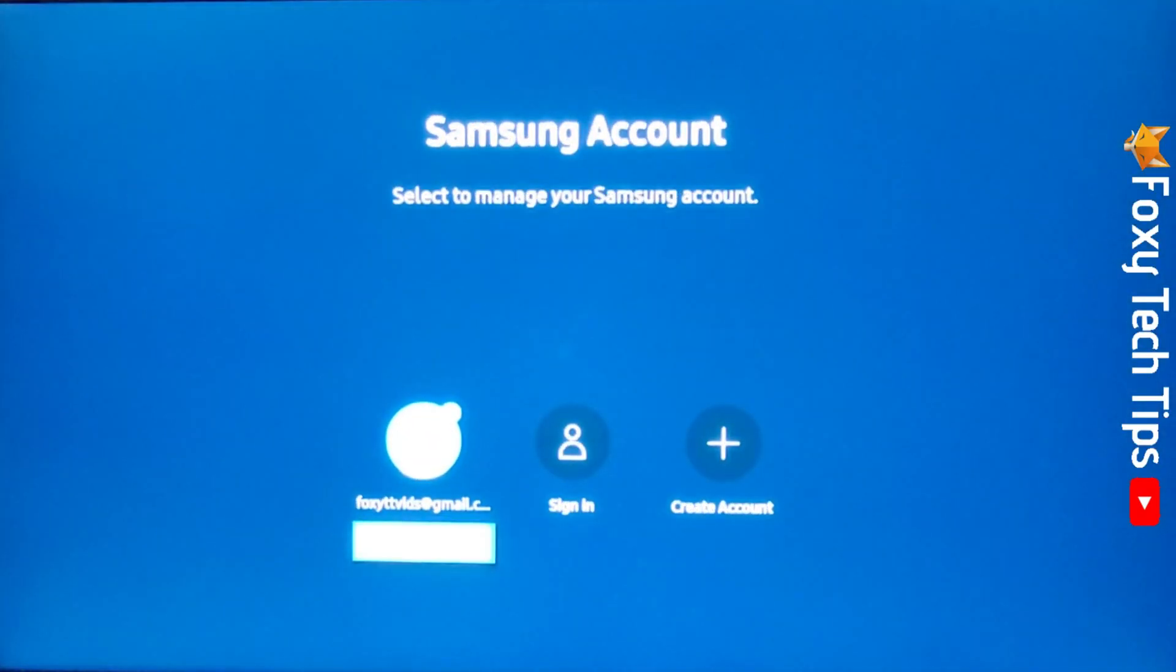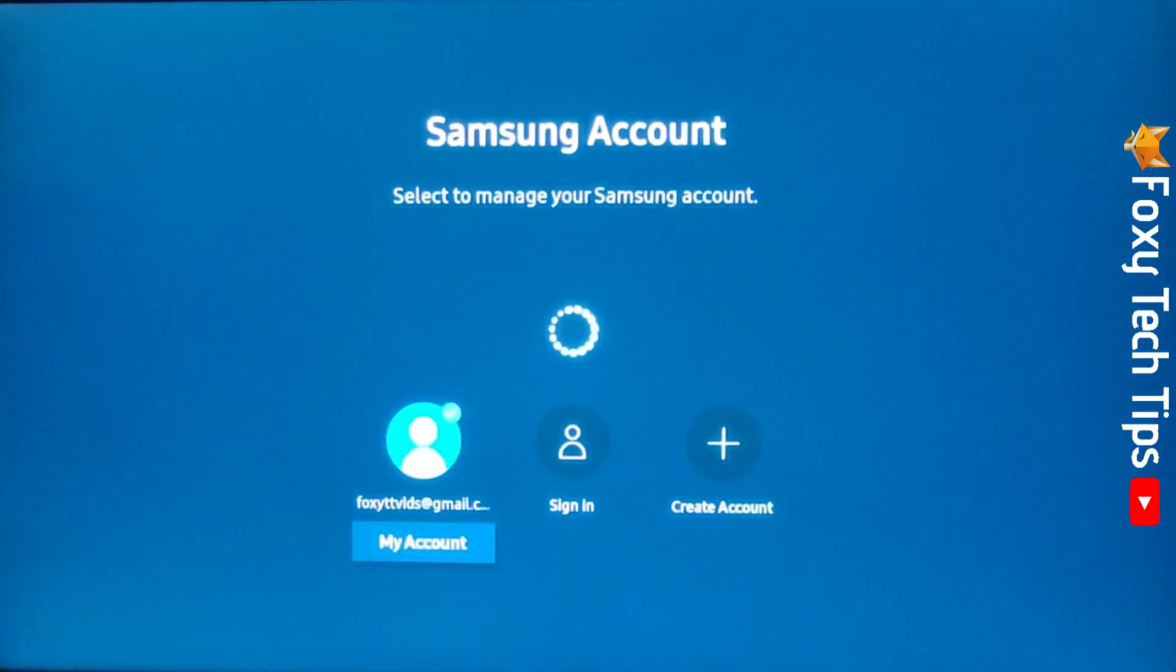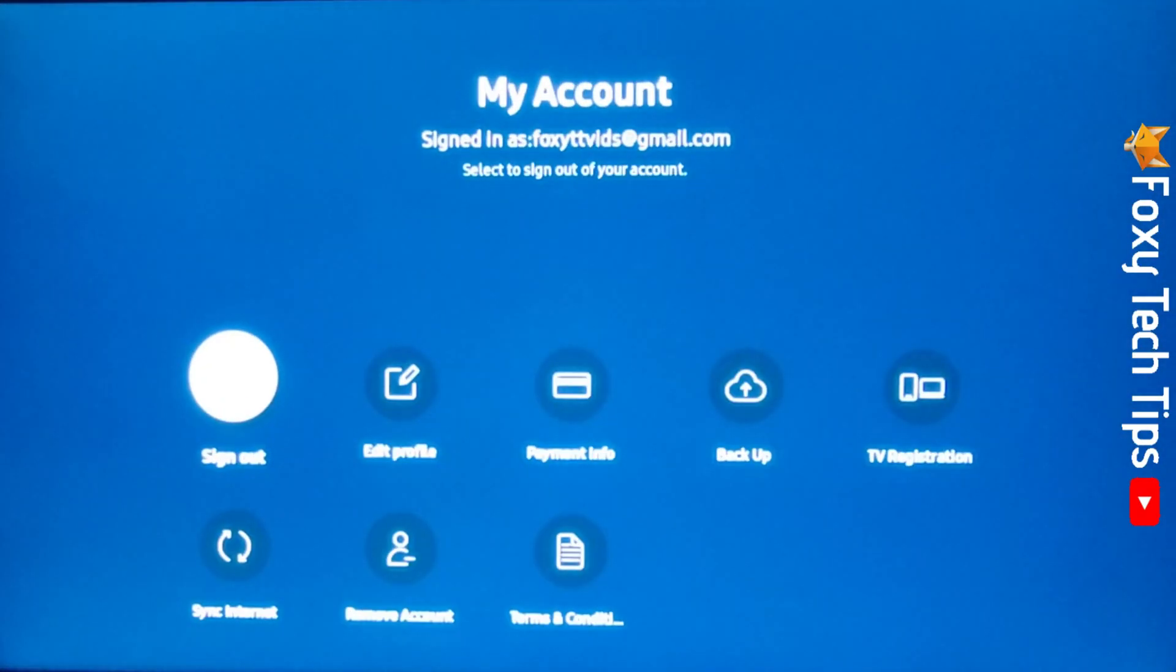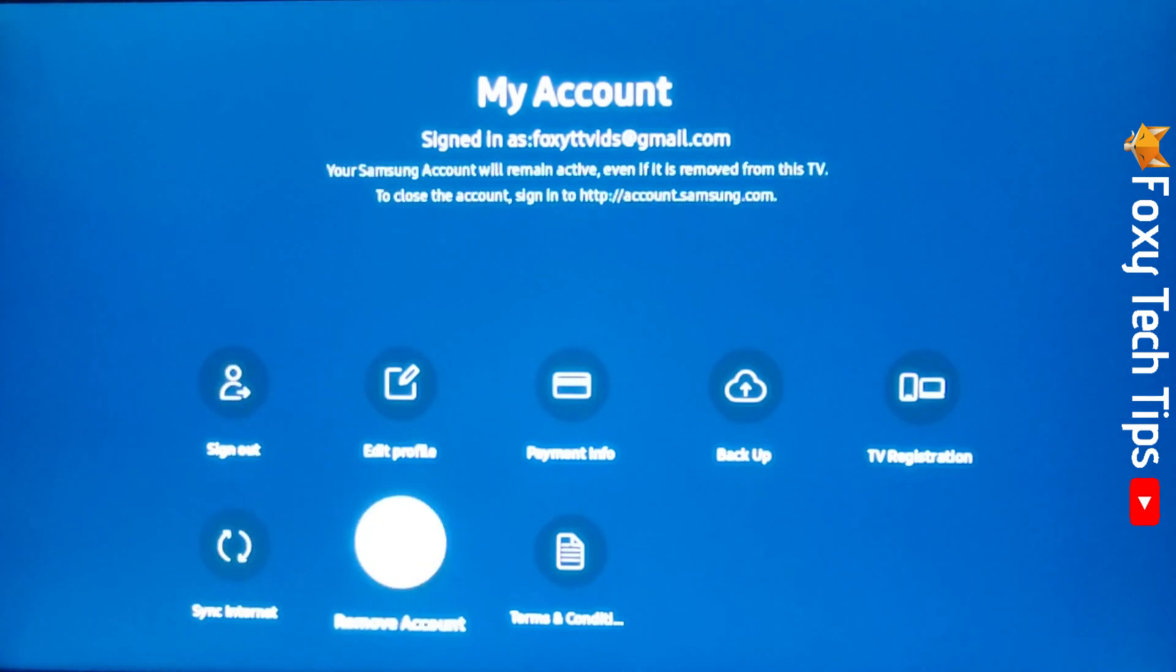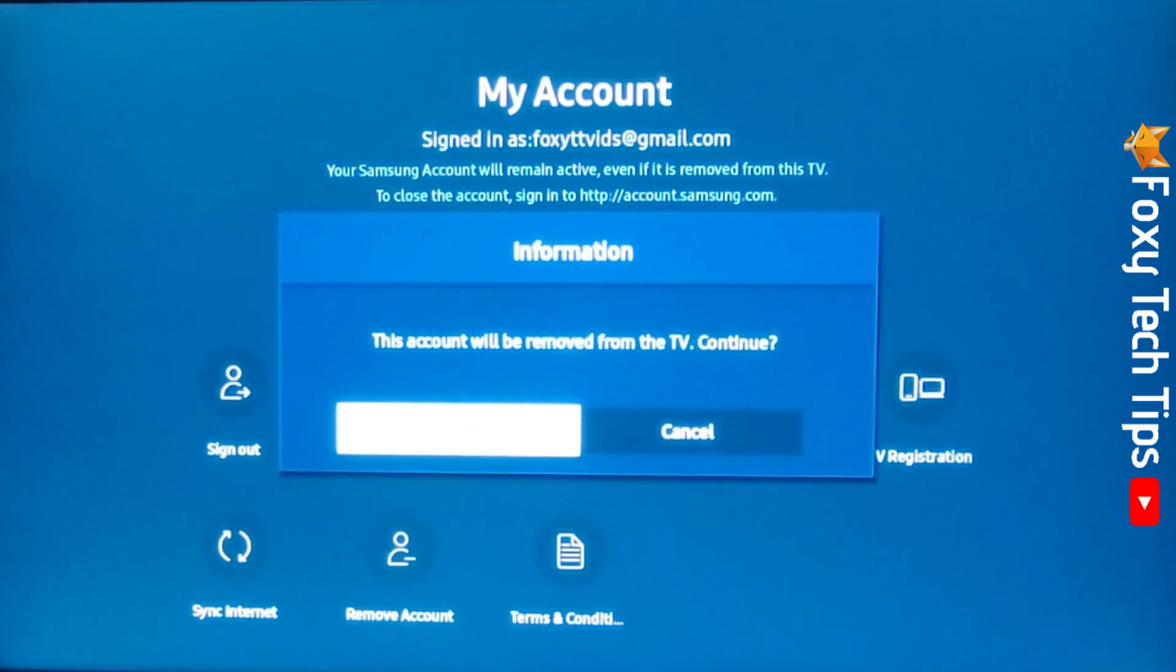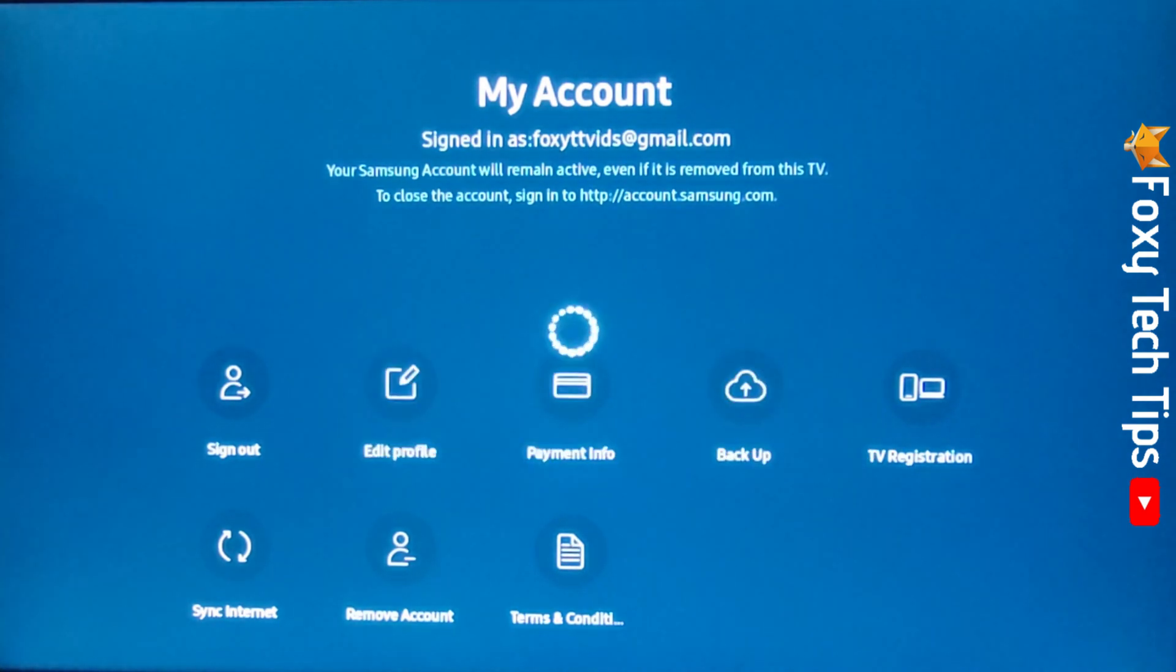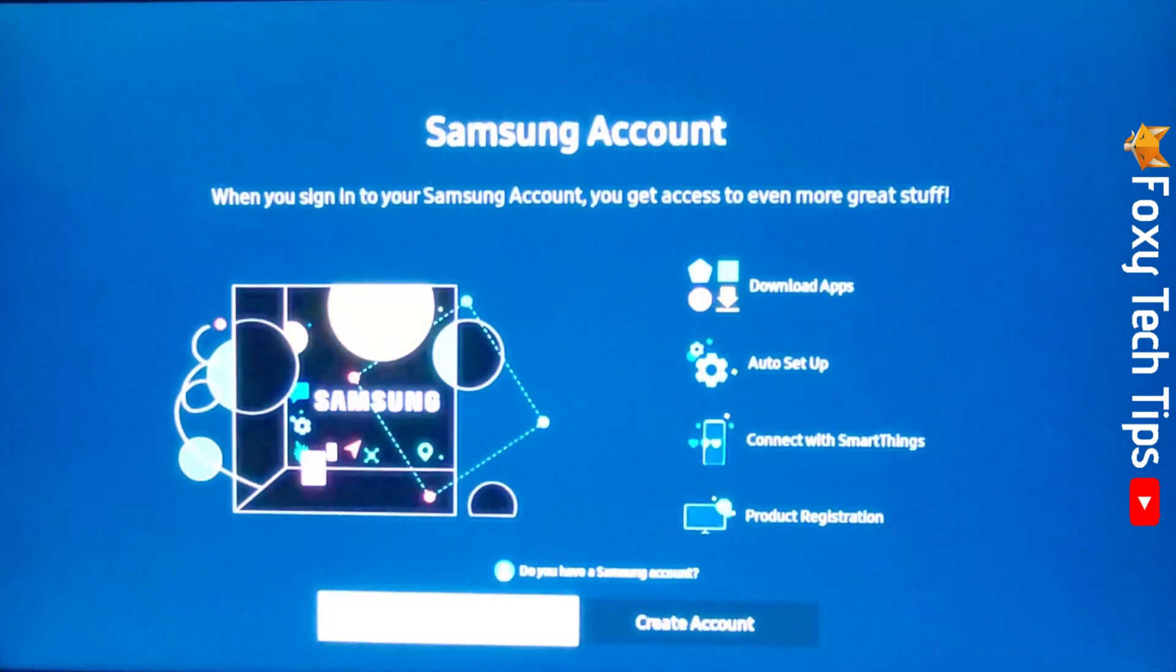Tap the down arrow and then select my account. Then select remove account from the options. Tap OK on the popup and your Samsung account will be removed from your TV.